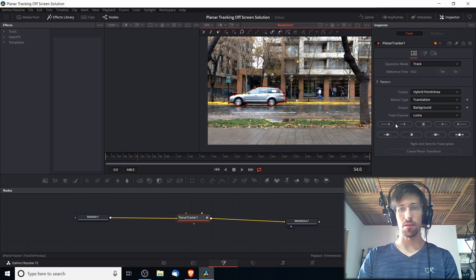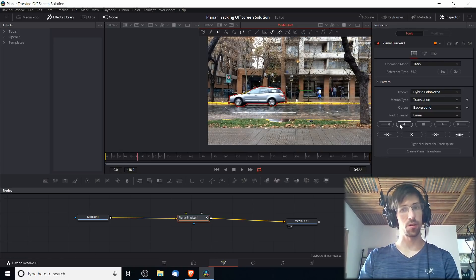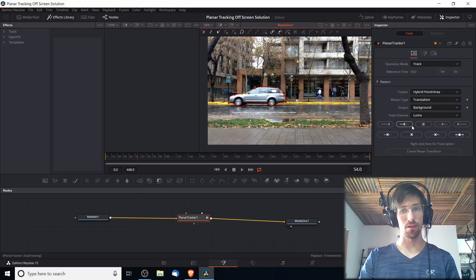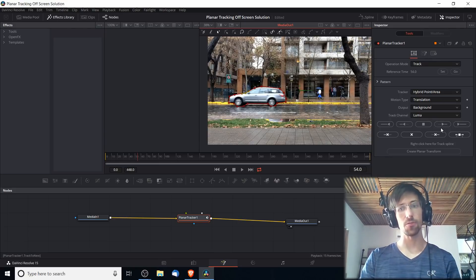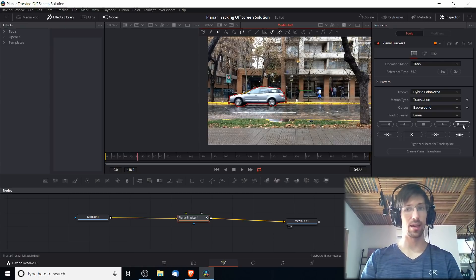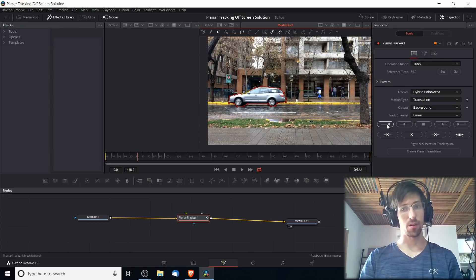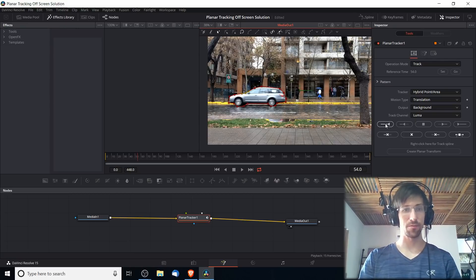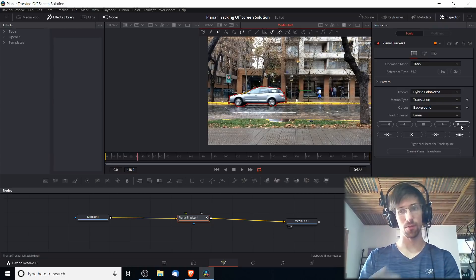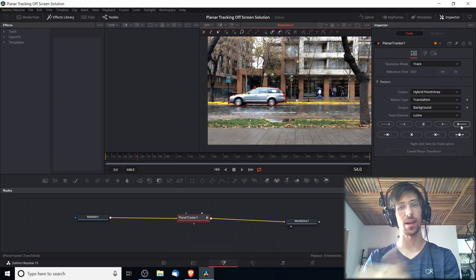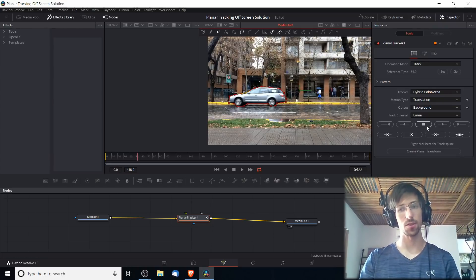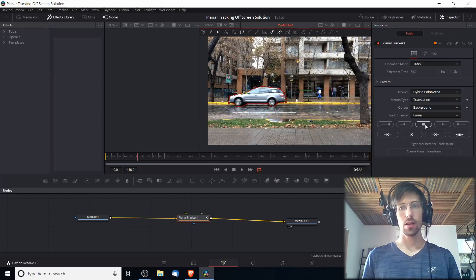Down here under Pattern you have a few controls for doing the tracking. To the left and right of the stop button are single frame tracking, and then further off to the side is track to the end for either direction. If you hit over here on the left it'll track to the start, and if you hit over on the right it'll track to the end, or at least until you hit the stop button for it to stop tracking.